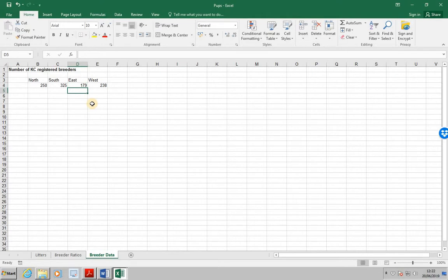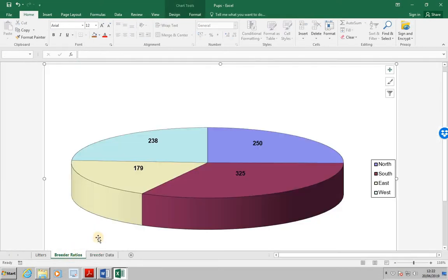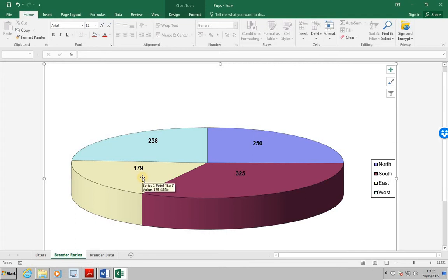Select the breeder ratios tab. And we're going to see the change. This is now 179 rather than 180. Next, save and close this file, and then close Excel.